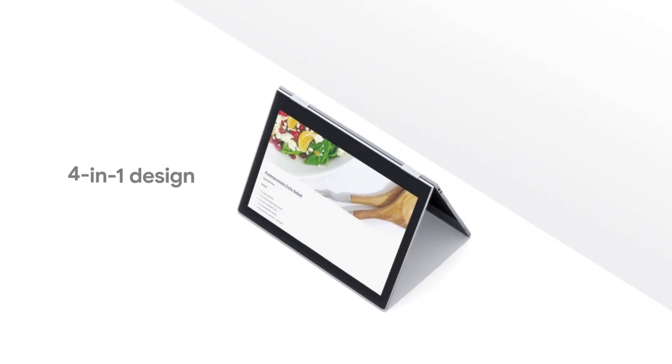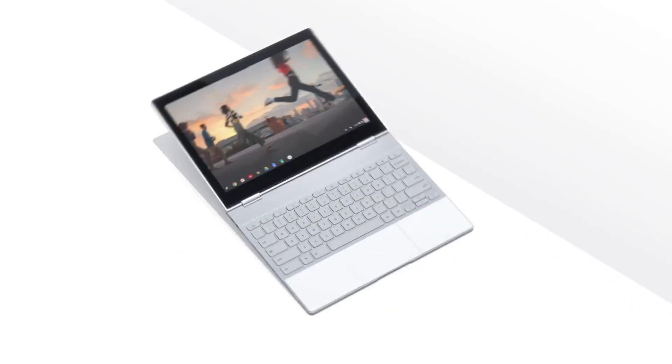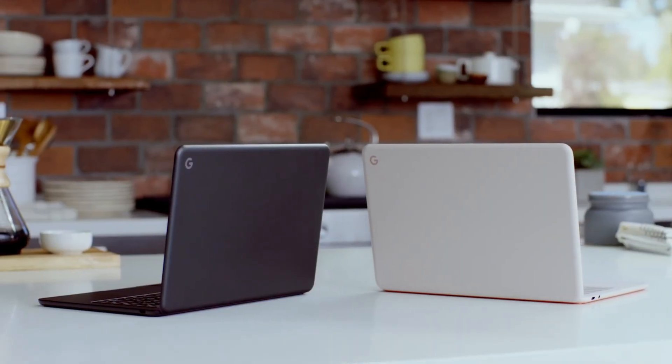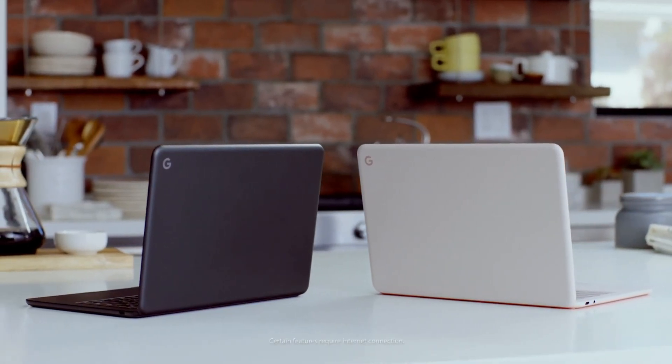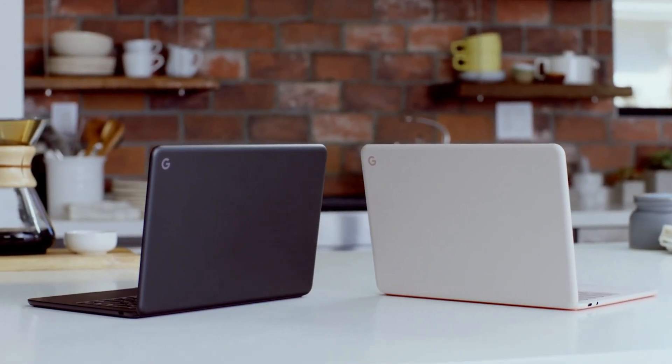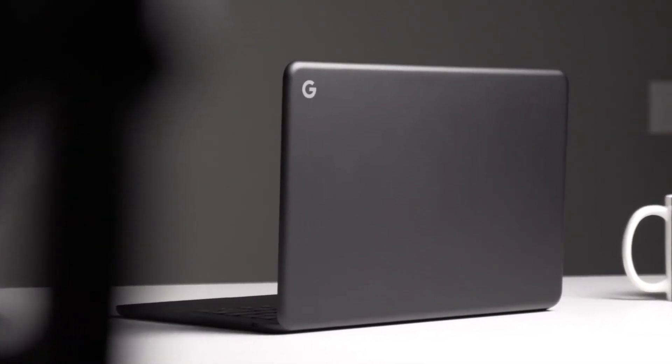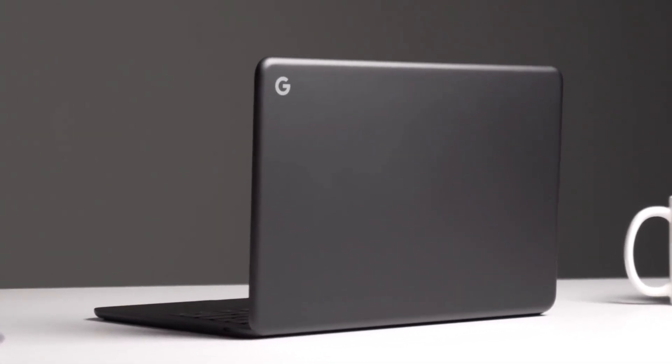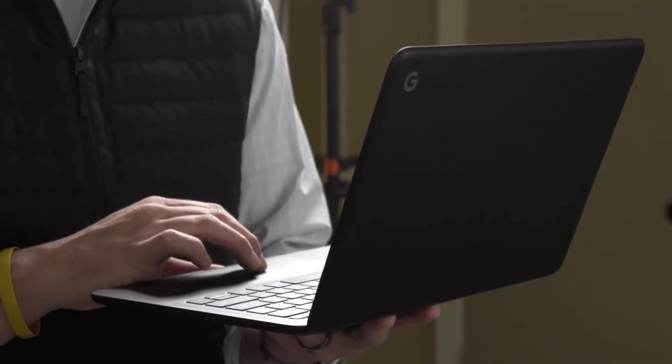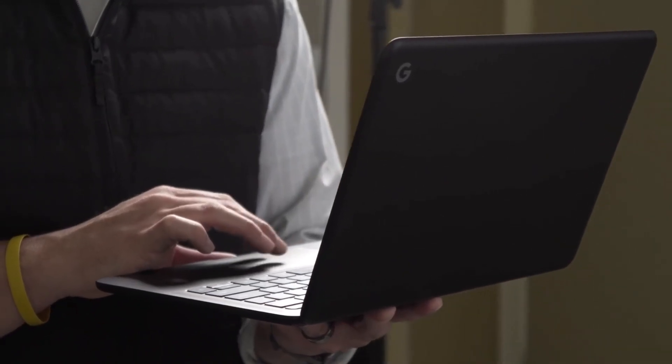And this was followed up by the more moderately priced Pixelbook Go from $649, which was widely praised throughout the industry for its high specification, impressive battery life and eye-catching design.